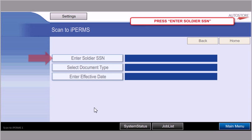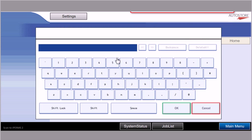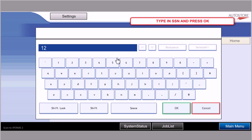Alright, so I have my document in front of me. And I have some index information that's going to be gathered at the time of scanning. So here first I'll enter the social security number for the soldier on this document. I'll click OK.